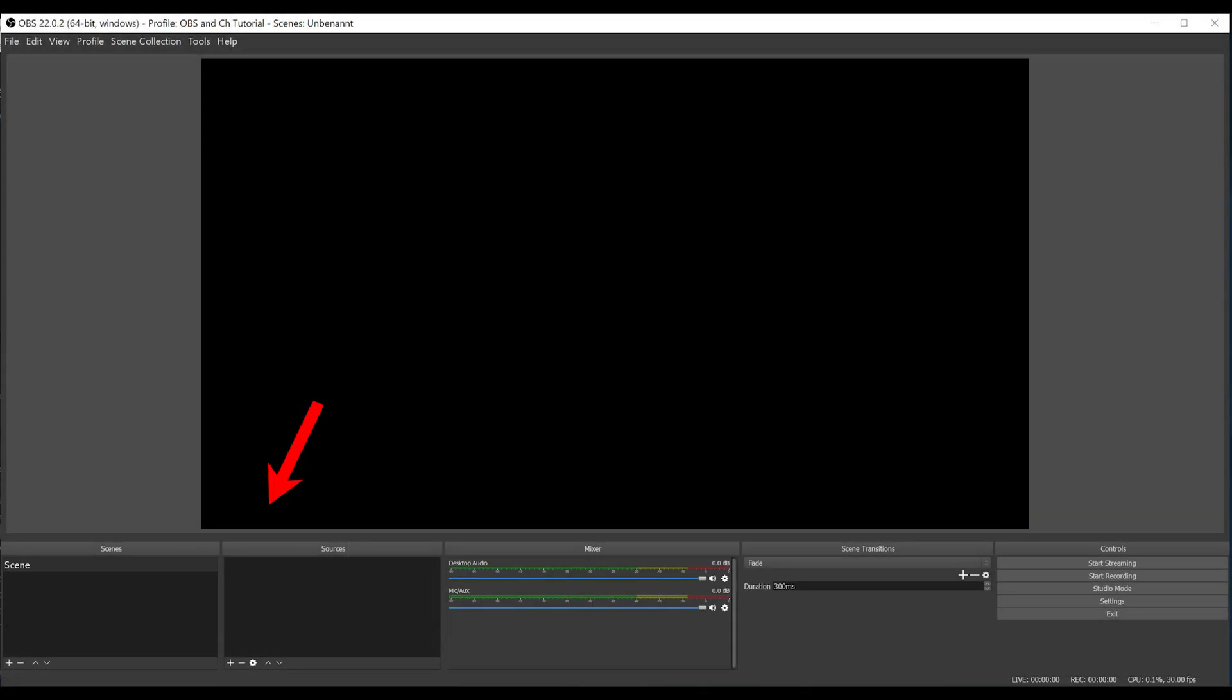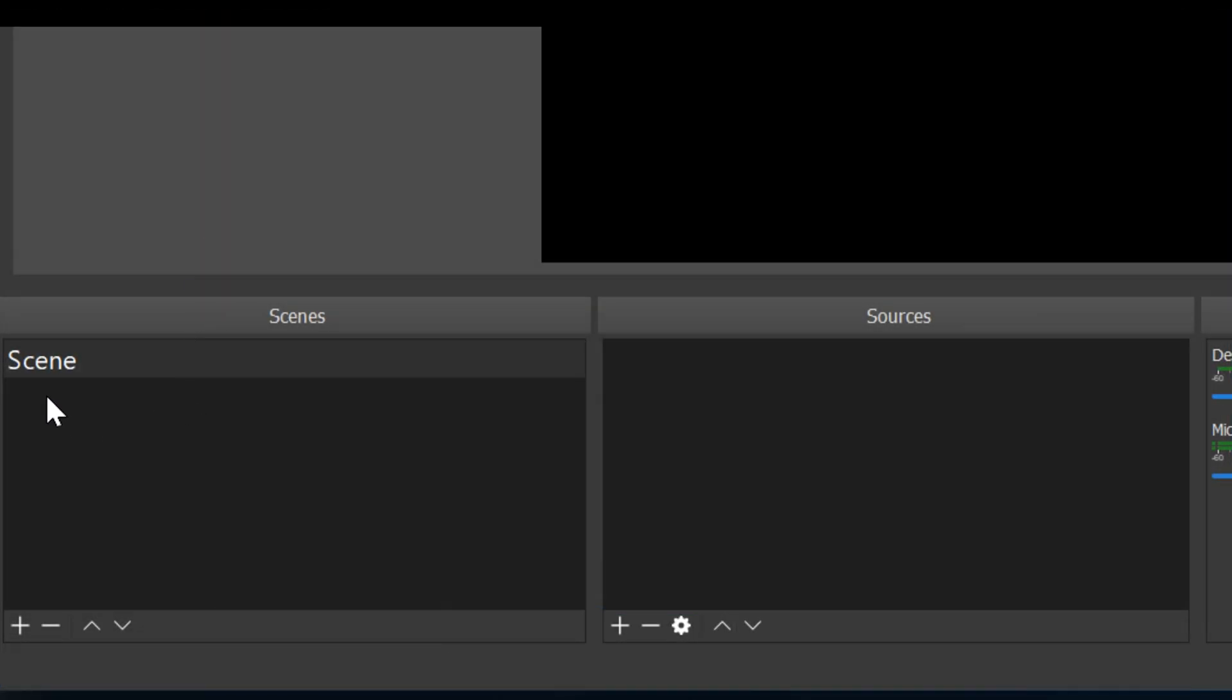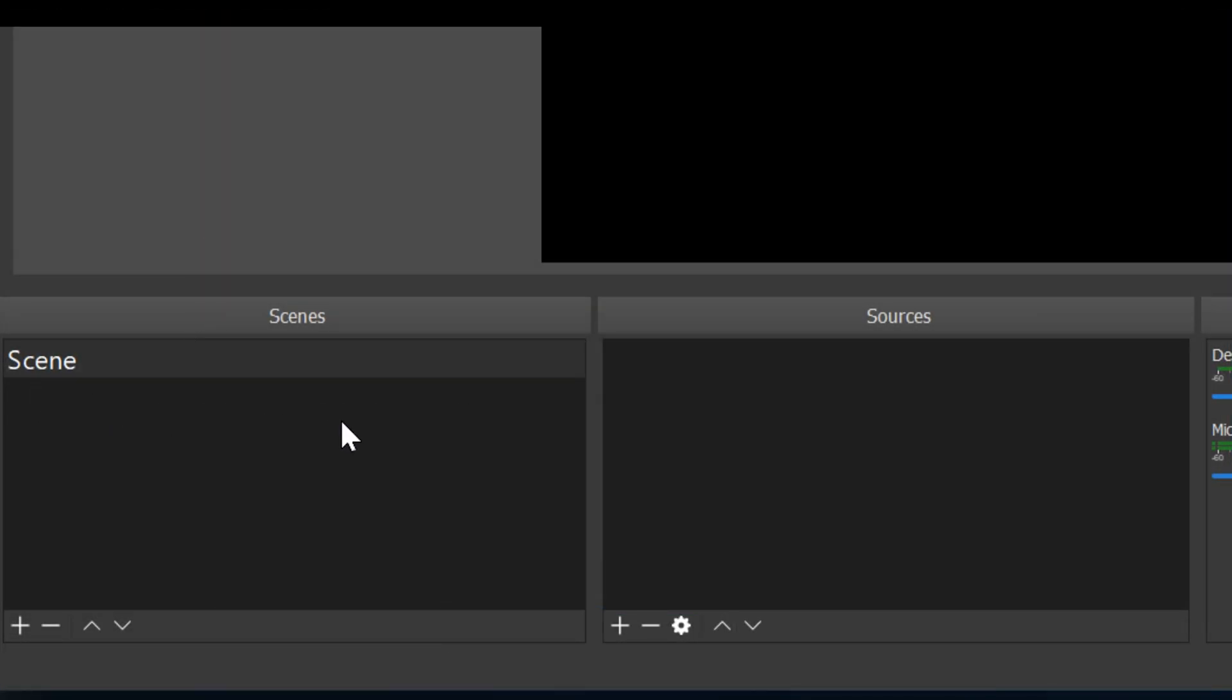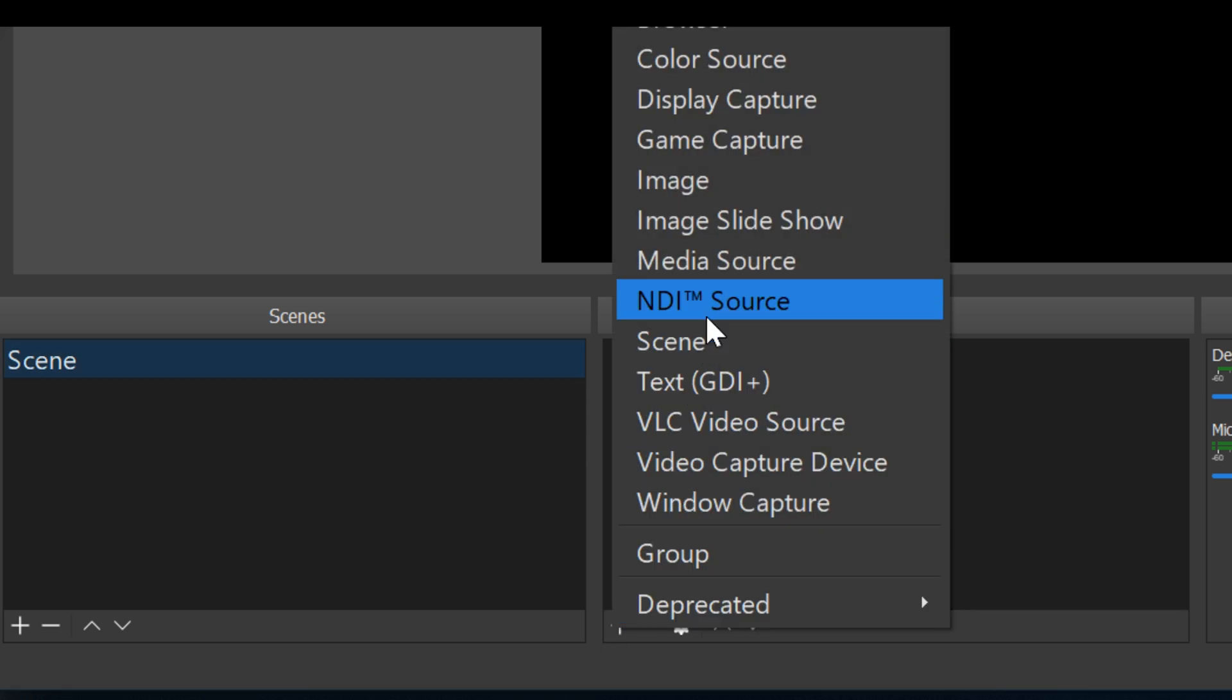Now we focus on the Scenes and Sources. You can rename the scene if you like. In Sources, we add by clicking the plus or right-click the NDI source.